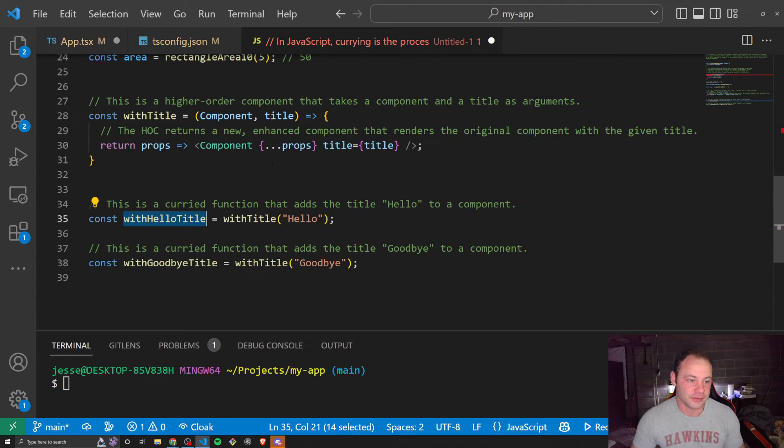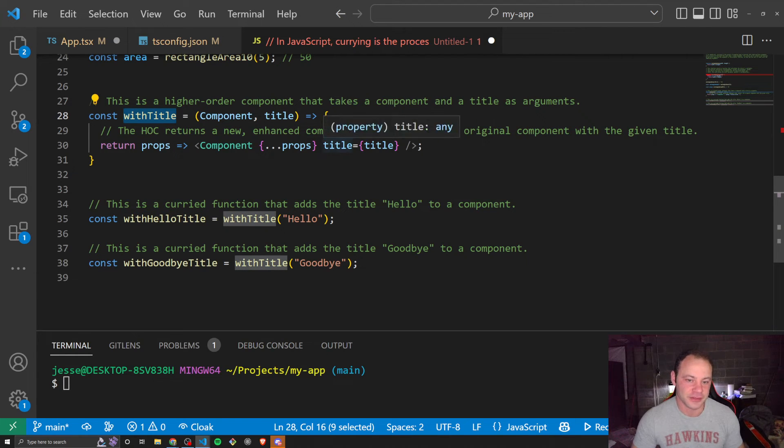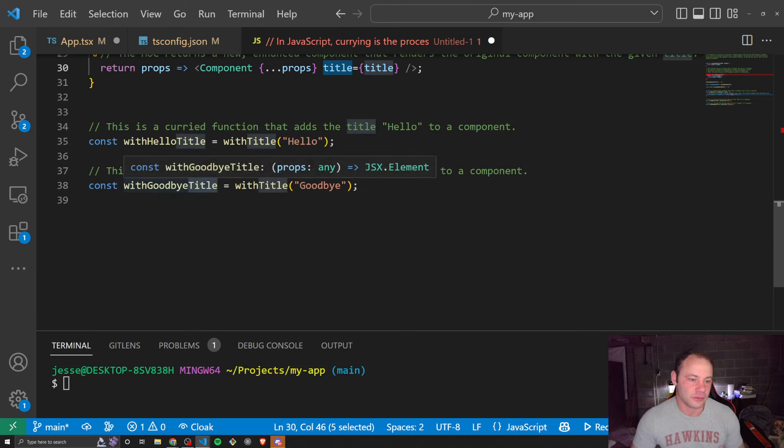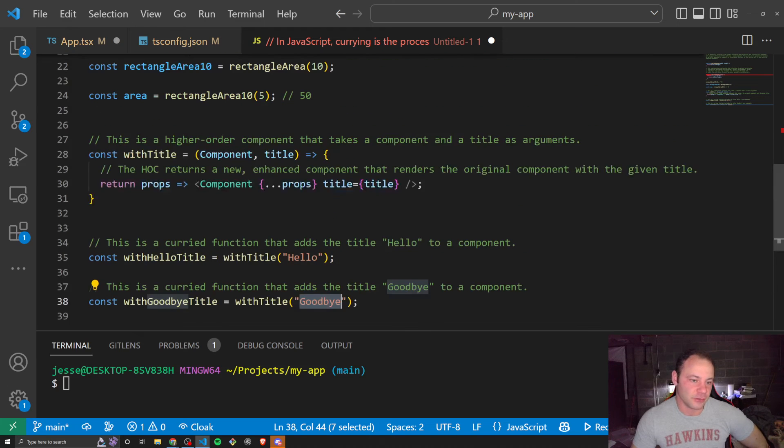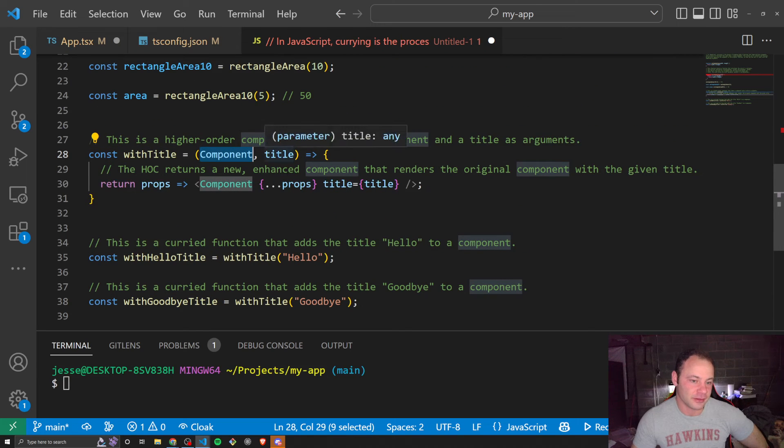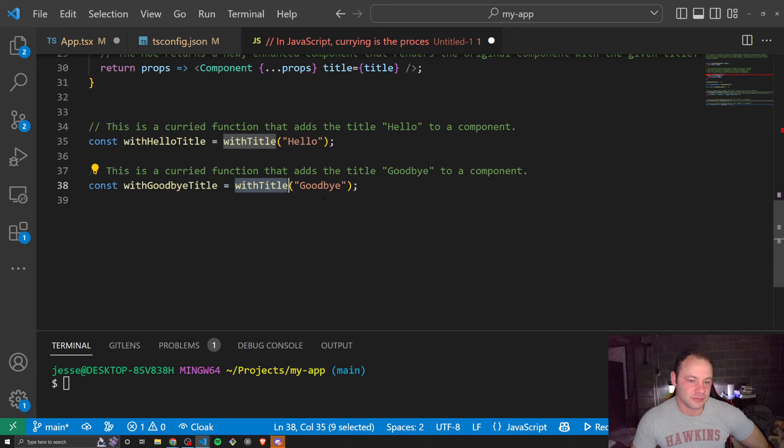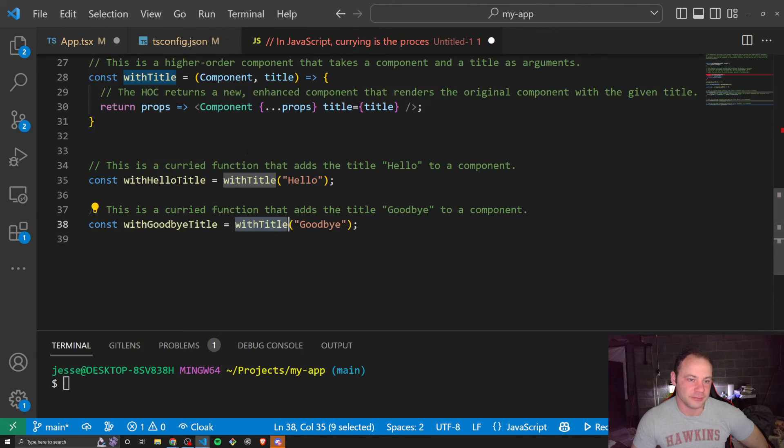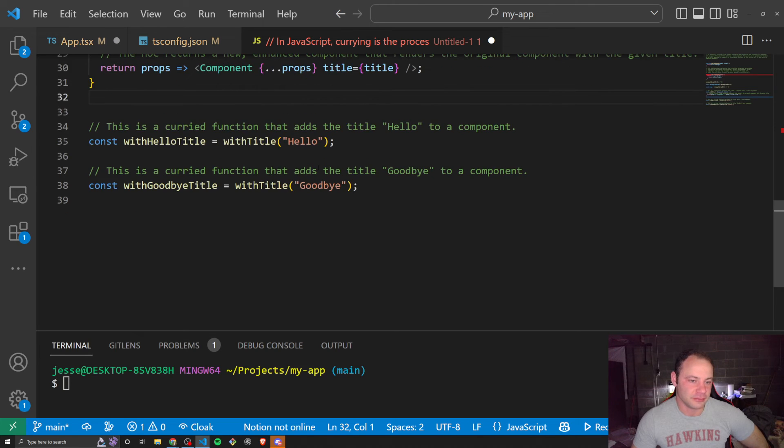And so what it does is we've created a save point here, essentially at this withTitle, where we have a function that adds in the title. So now we call this, and it automatically adds in just the title. We no longer have to pass the component and the title. We're just passing in withTitle, and we get a component with the title added in.